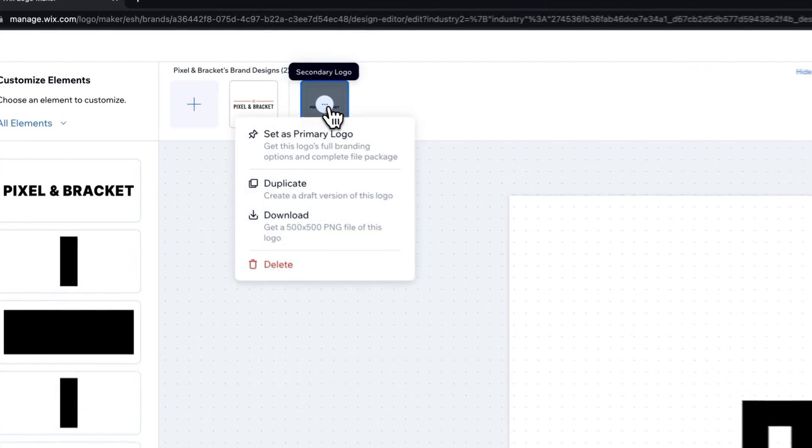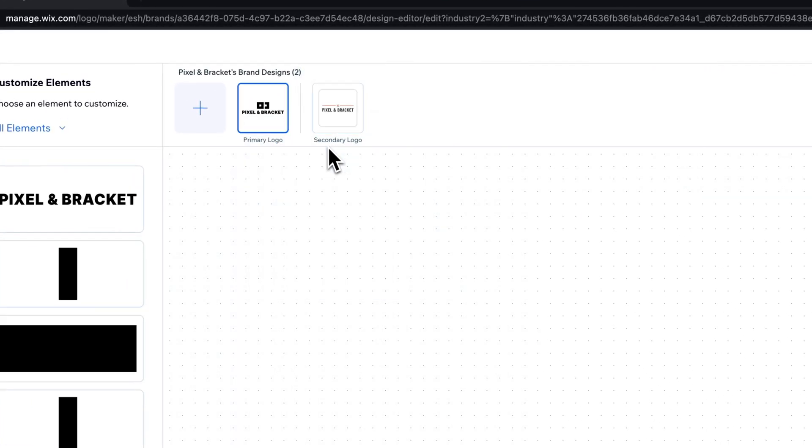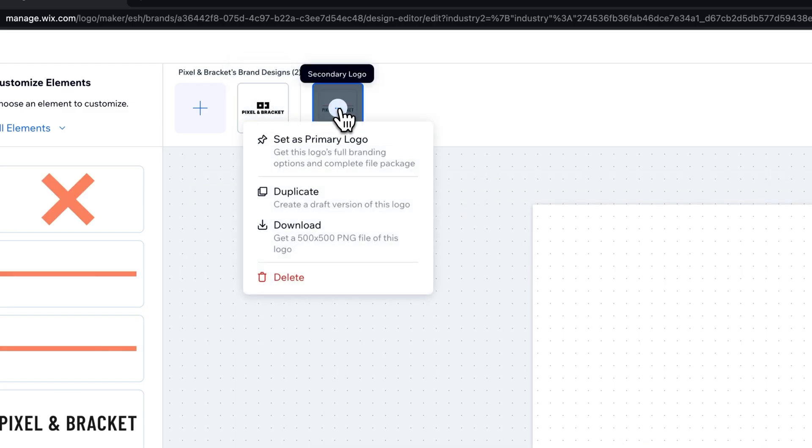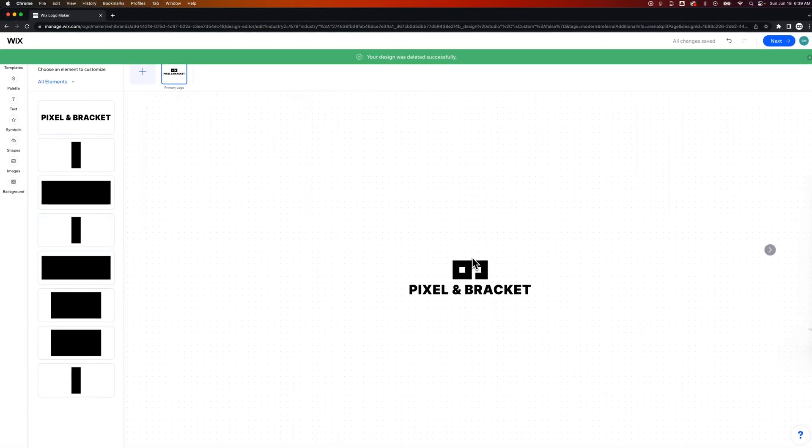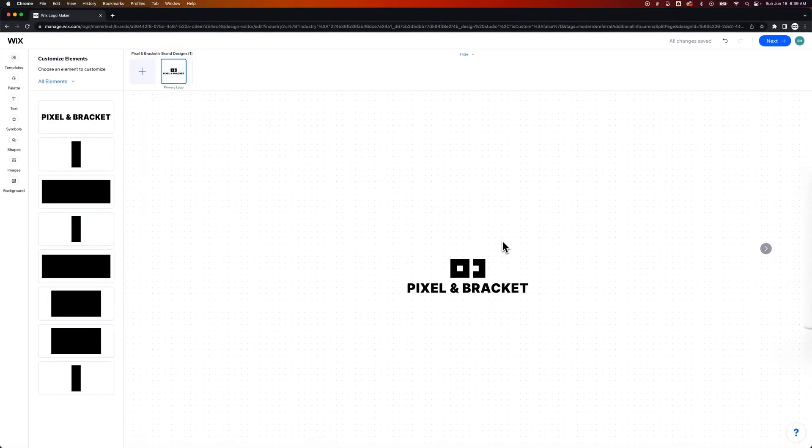But as far as getting creative with it and using things like the pen tool that you might find in Illustrator or using Photoshop tools, things like that, it's pretty minimal as far as that is concerned, but that's okay. I am going to make this my primary logo so that the next page actually shows us the right logo. And then on this secondary logo over here, I'm going to just delete that. I don't want that one anymore.